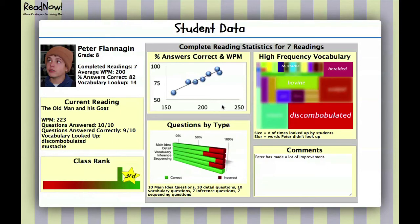Looking at another section, we see data about his reading: a chart showing the percent of correct answers and words per minute for each reading, illustrating a correlation between speed and comprehension. Below this, we see how many questions he got right by question type — main idea, detail, vocabulary, inference, and sequencing. The vocabulary graph shows boxes where each box represents one word; the size corresponds to how many total students looked up that word, and highlighted terms are words Peter has looked up in the dictionary. There's also a place where teachers can put comments. We've seen how Read Now can address the concerns teachers have and provides the data they need to help students become better readers.